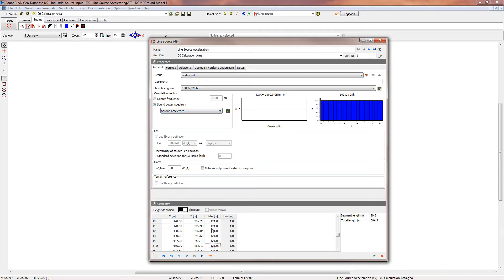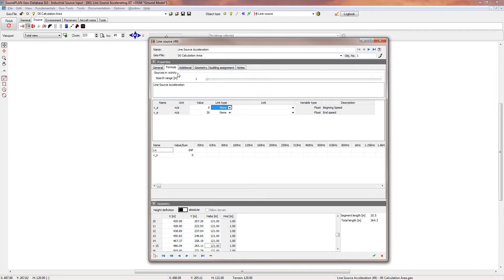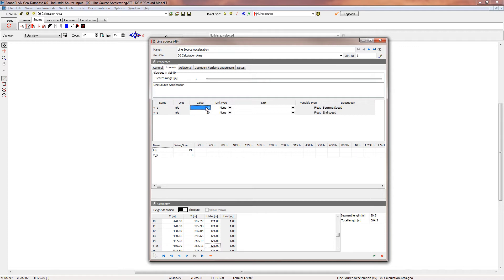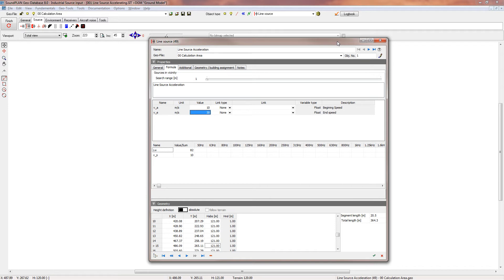We have our source geometry defined, and then on the formula all we do is define a beginning speed, in this case zero, and the end speed of 30 meters per second. Here you can change it to whatever you want. You can start with 10 meters per second speed and ending at 30 meters per second. This will be the way it's calculating from the beginning to the end.